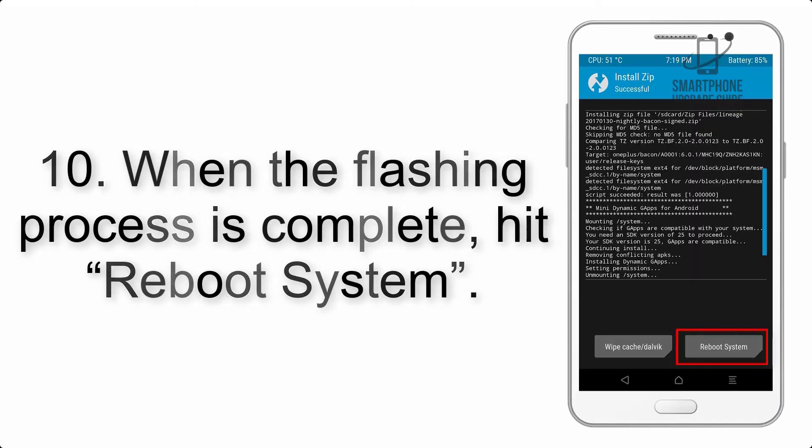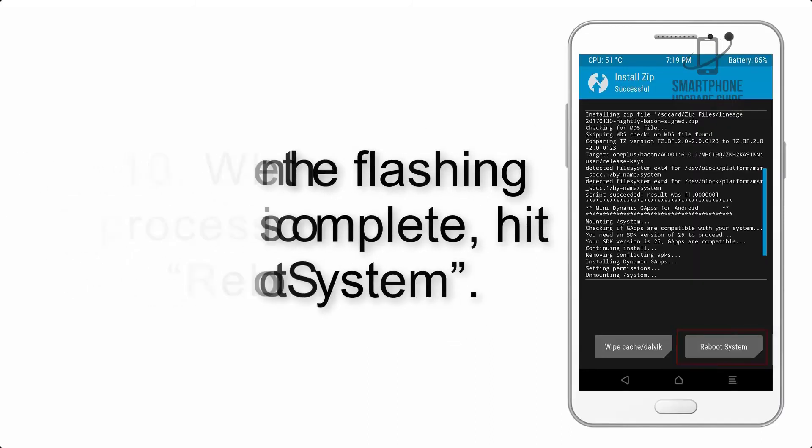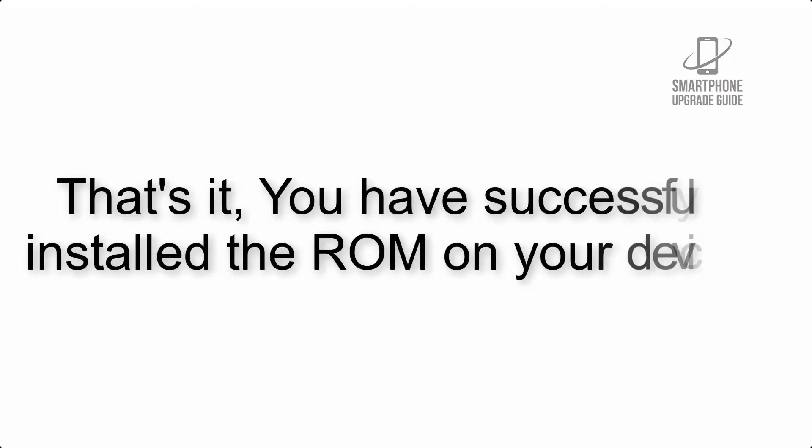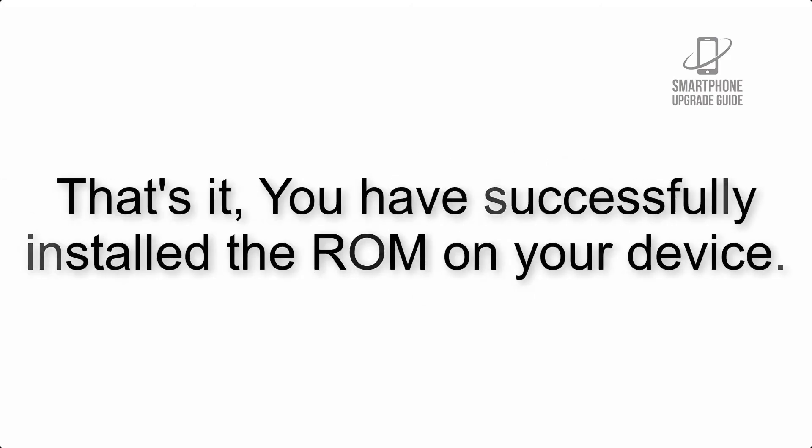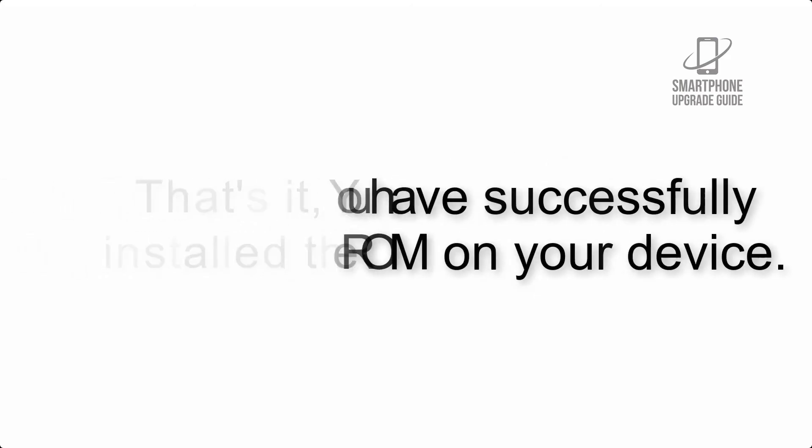Step 10: When the flashing process is complete, hit Reboot System. That's it, you have successfully installed the ROM on your device.